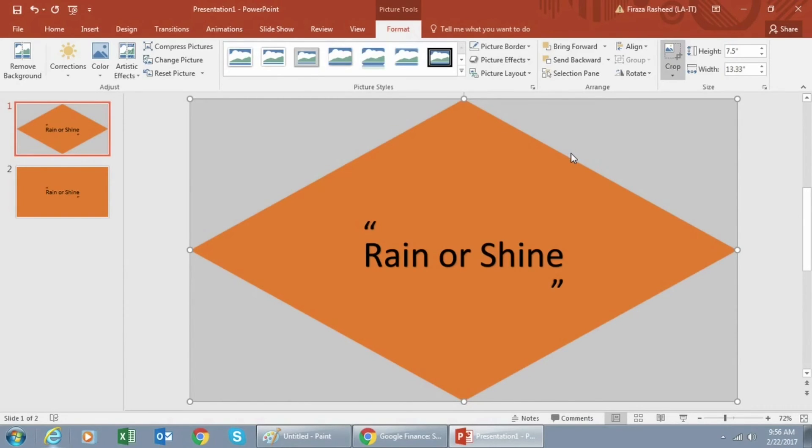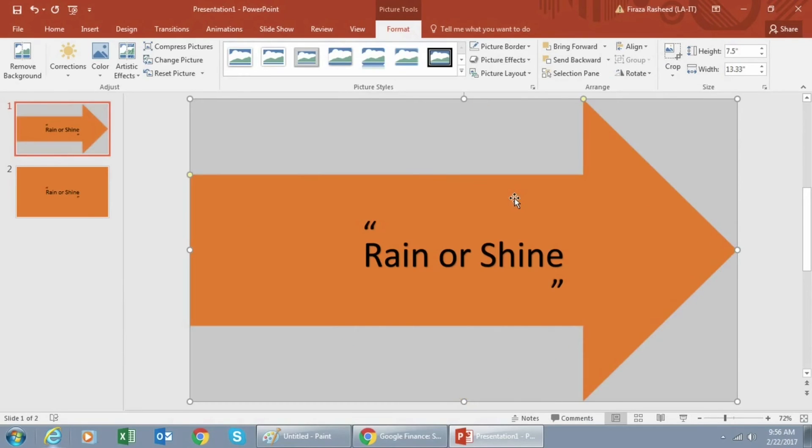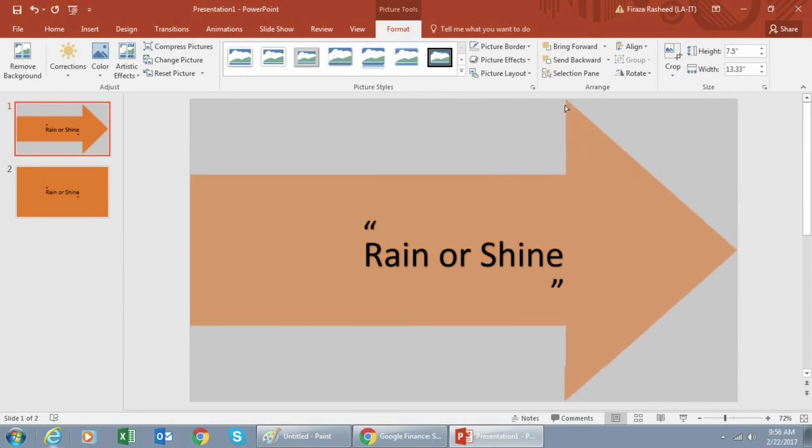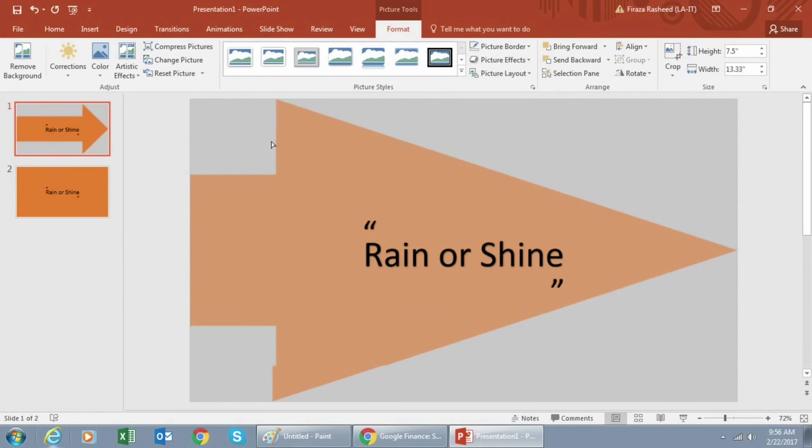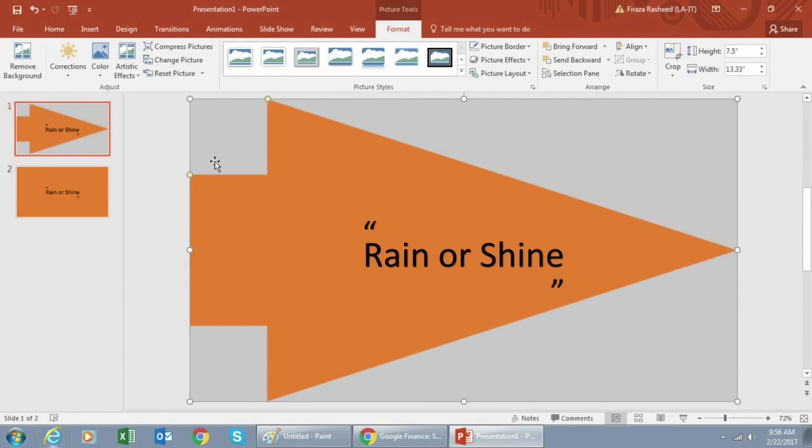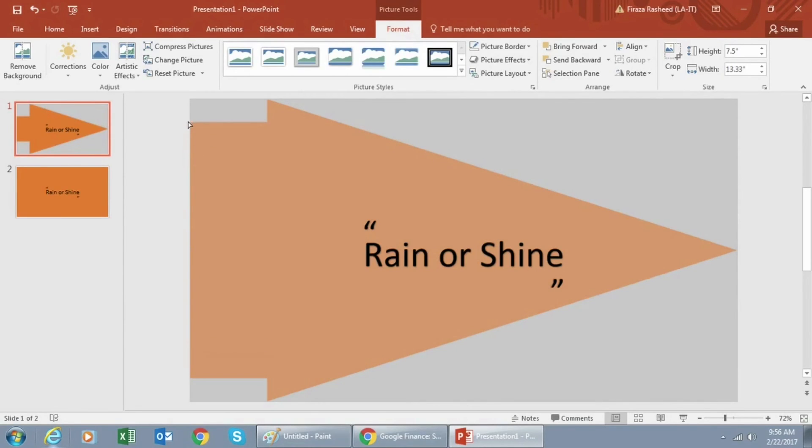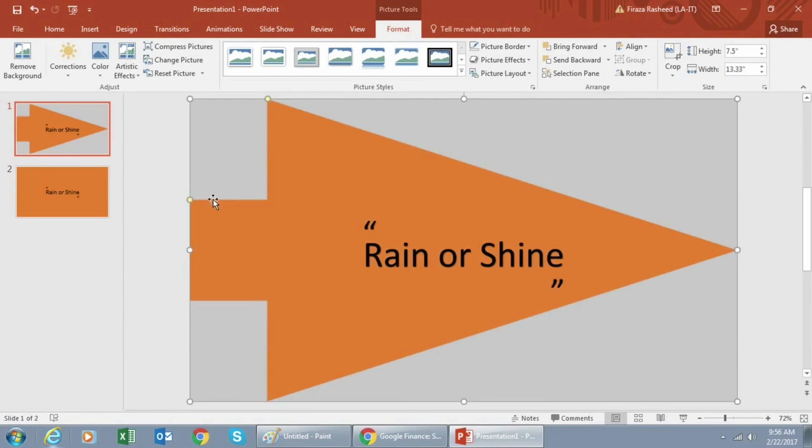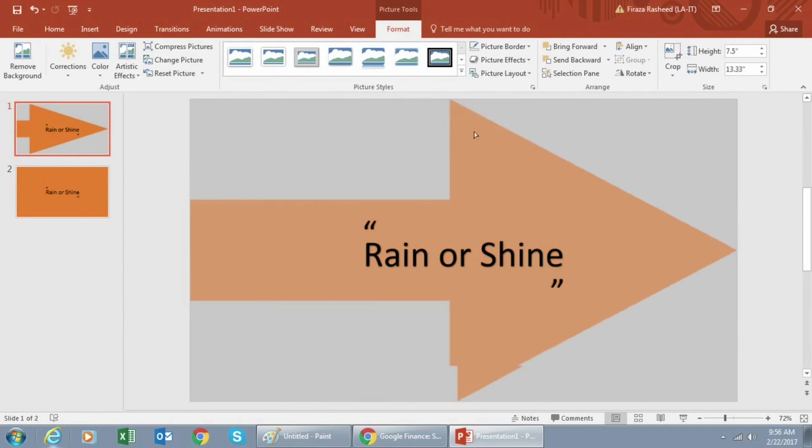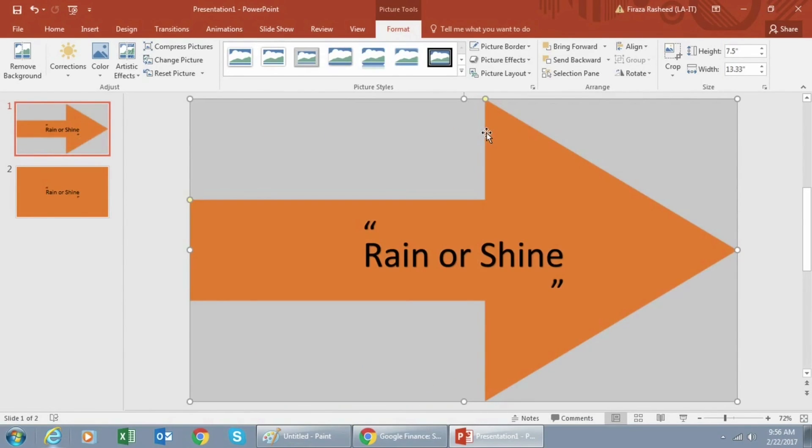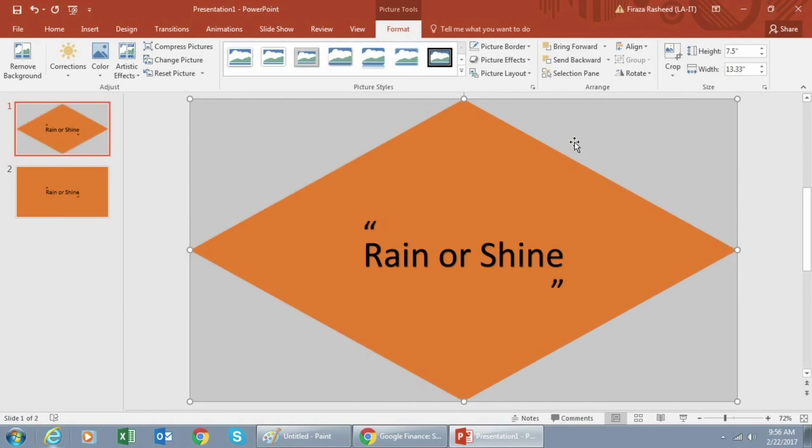Next click on the same arch. Once again you can make adjustments by clicking and dragging the yellow dot. I think I will go back to the triangle because I like that one and leave it as it is.